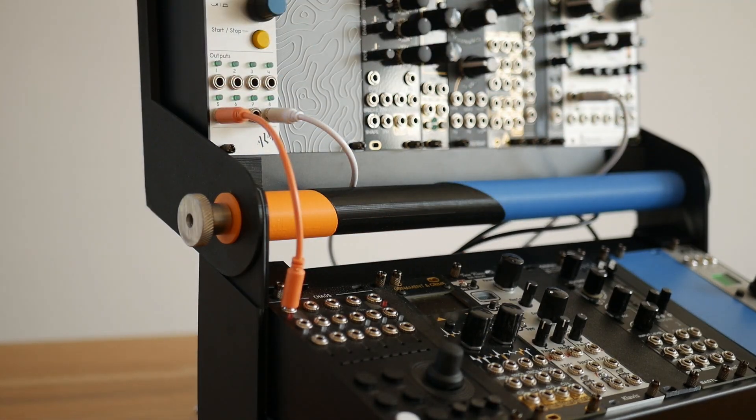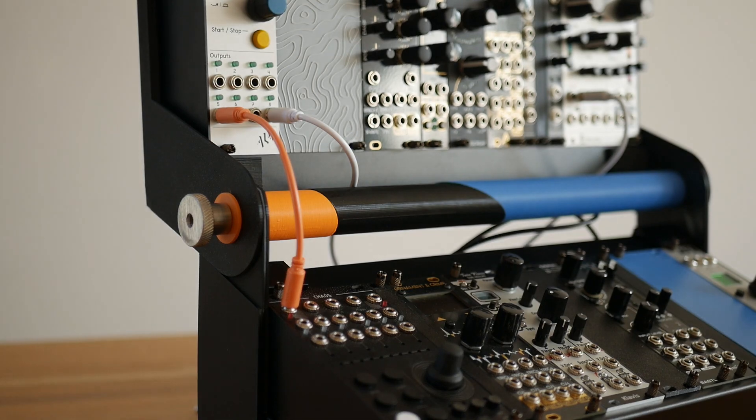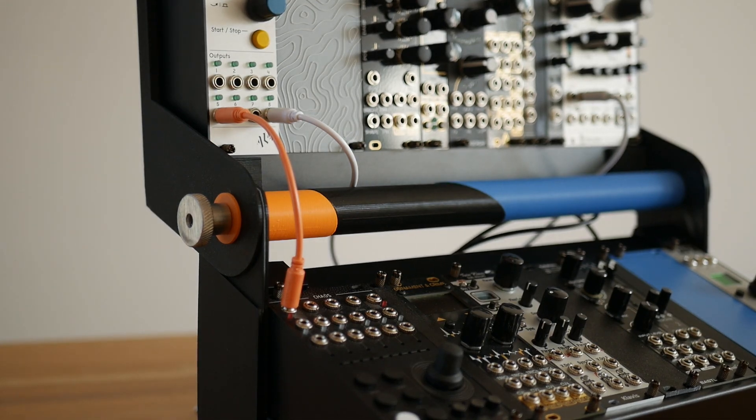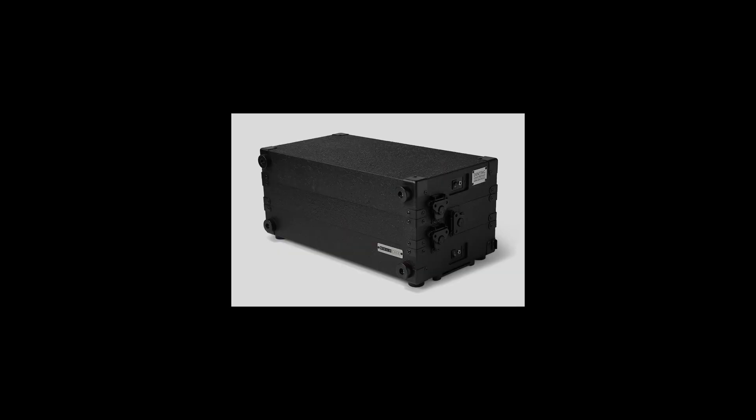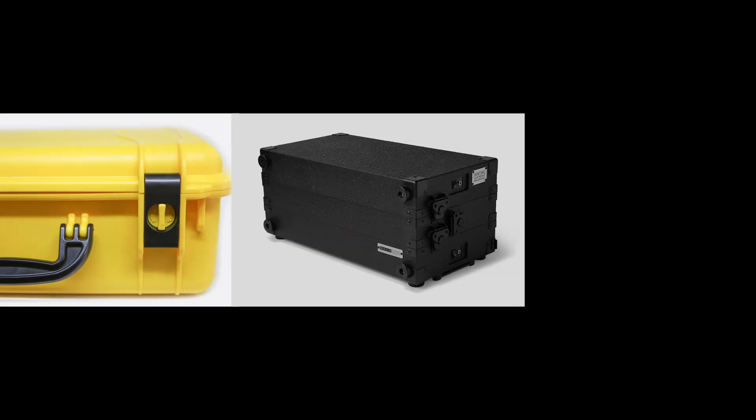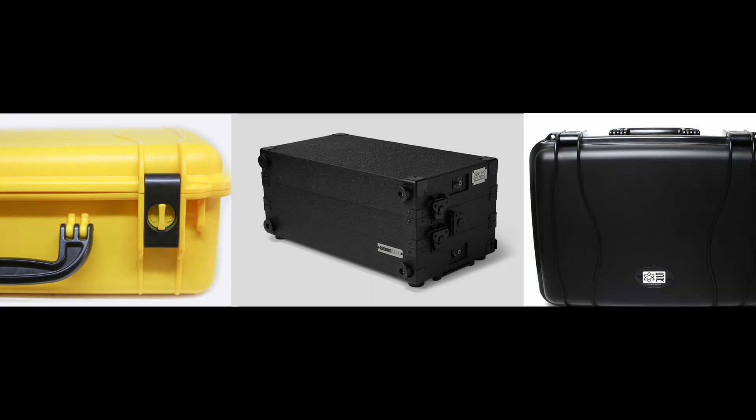I also wanted the ability to collapse the case when not in use to allow for some portability. While many cases are designed for portability first, most resemble flight cases with ruggedized exteriors, which is a bit bulkier of a design than I wanted.